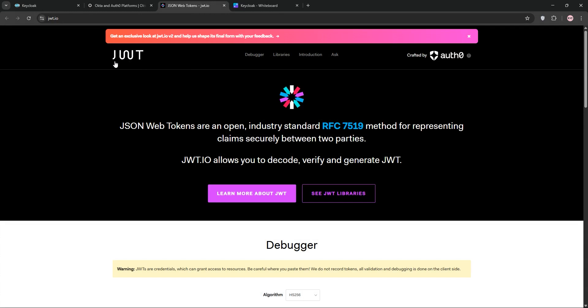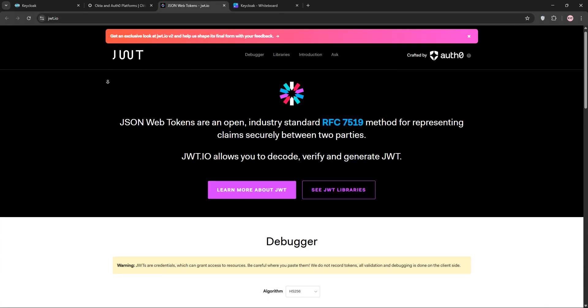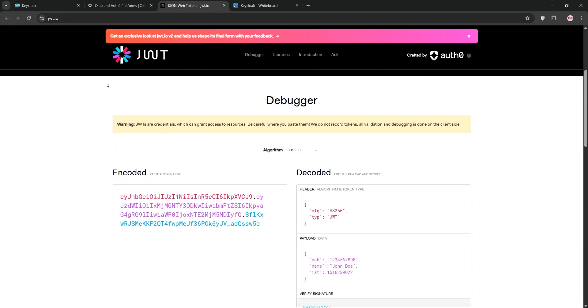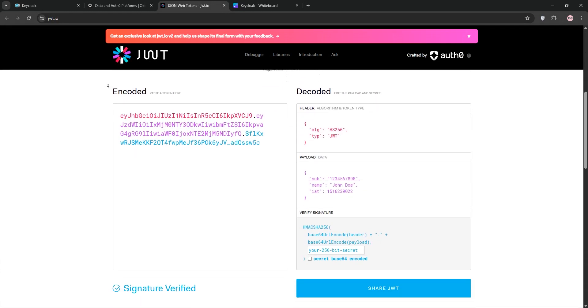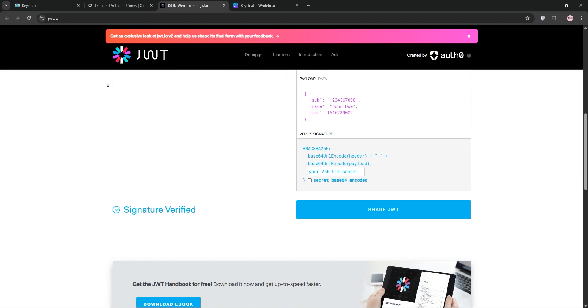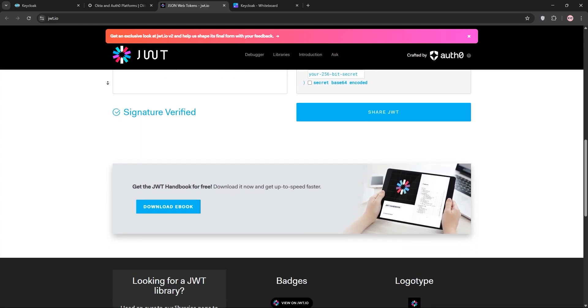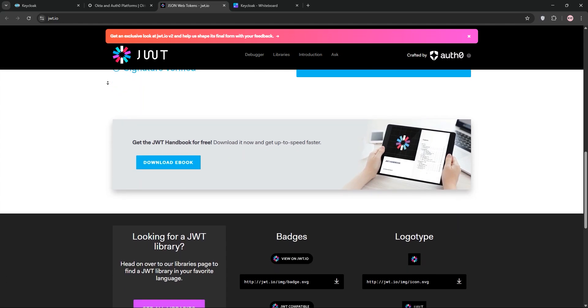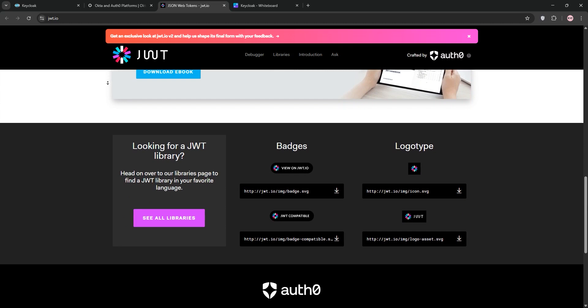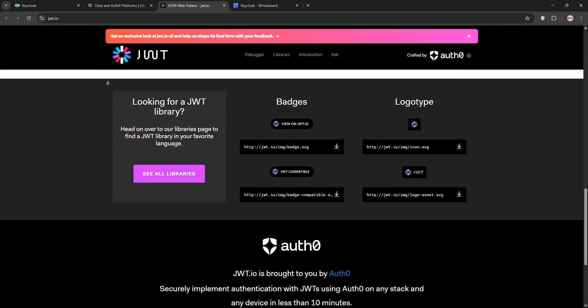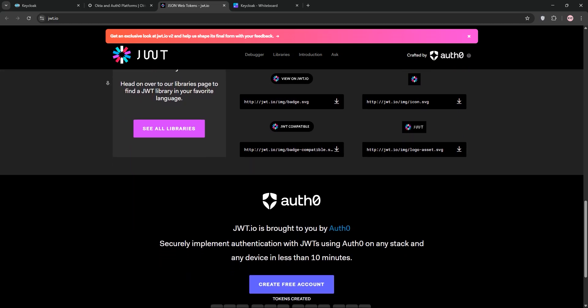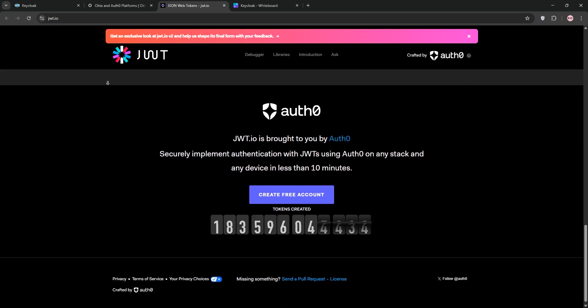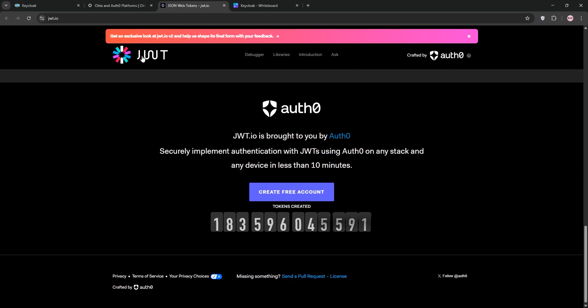Finally, we have JWT - JSON Web Token. It's a compact, self-contained token for secure data exchange. It carries user info like an ID or role, signed to ensure trust. No server storage needed, so it's super lightweight. It's great for APIs and microservices, but you handle user management yourself.